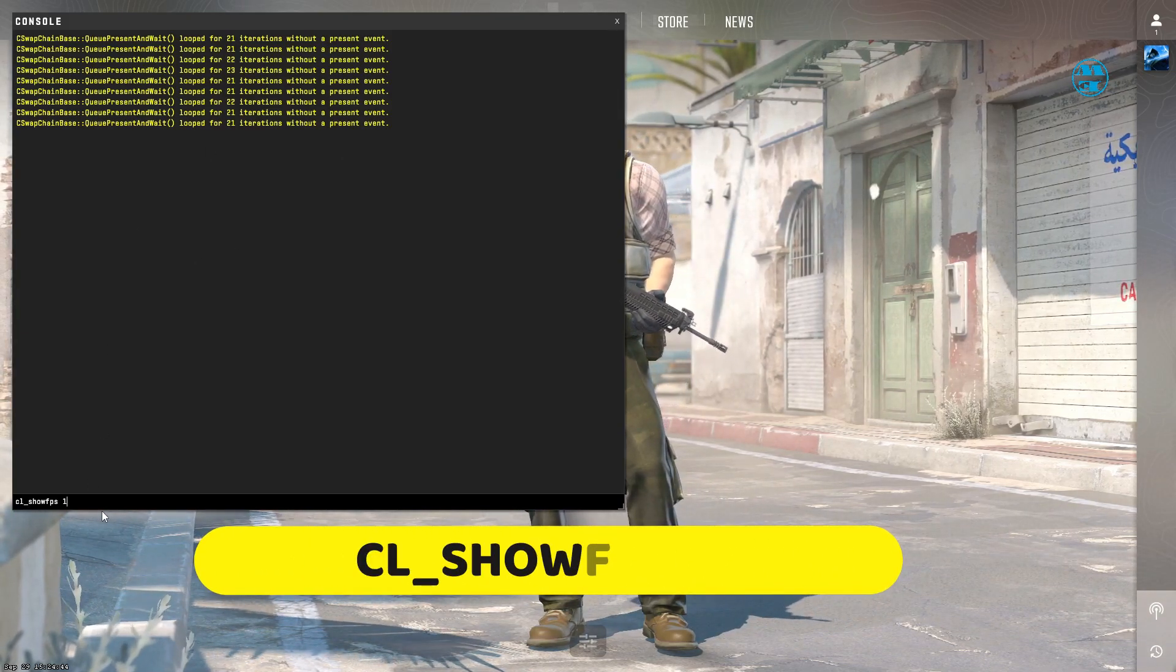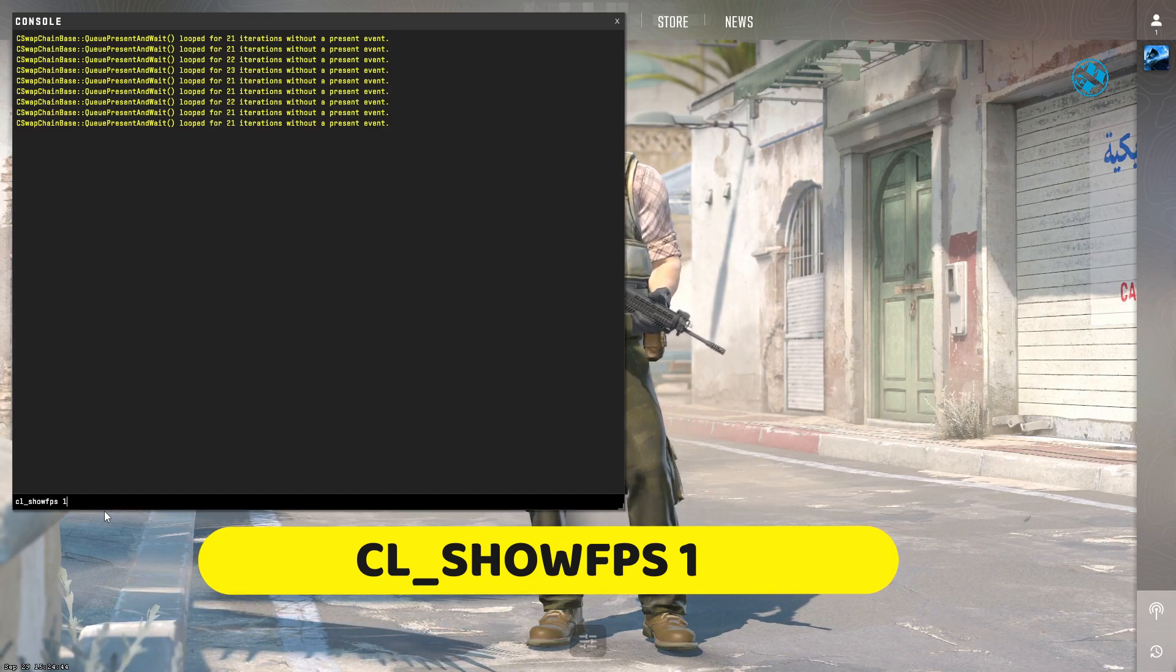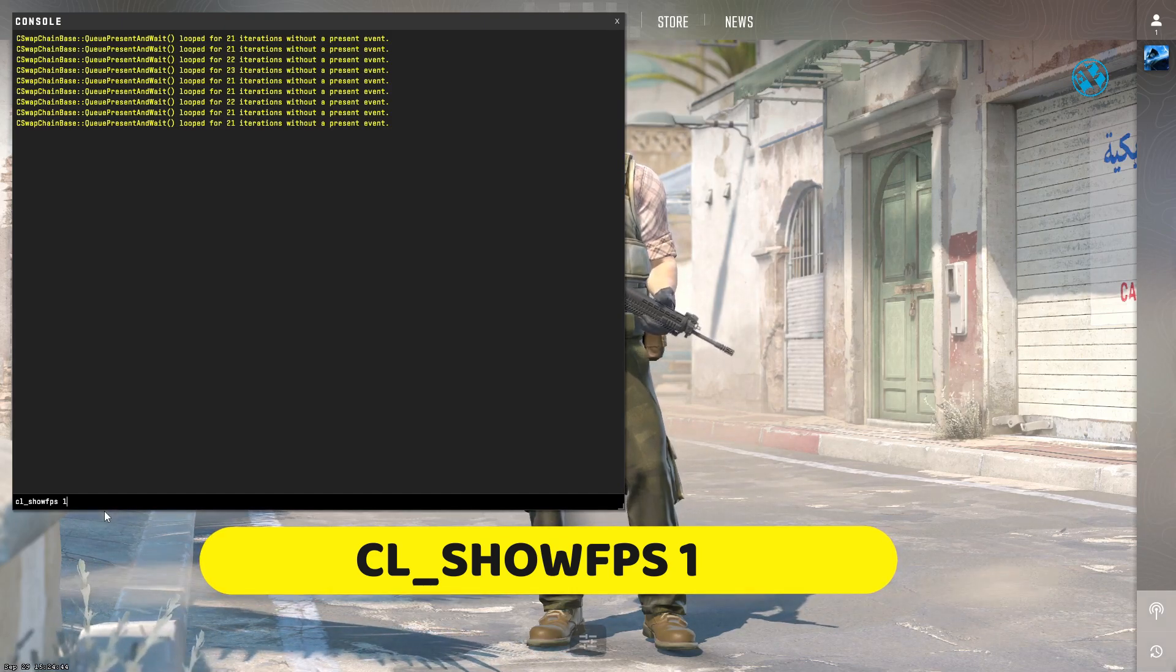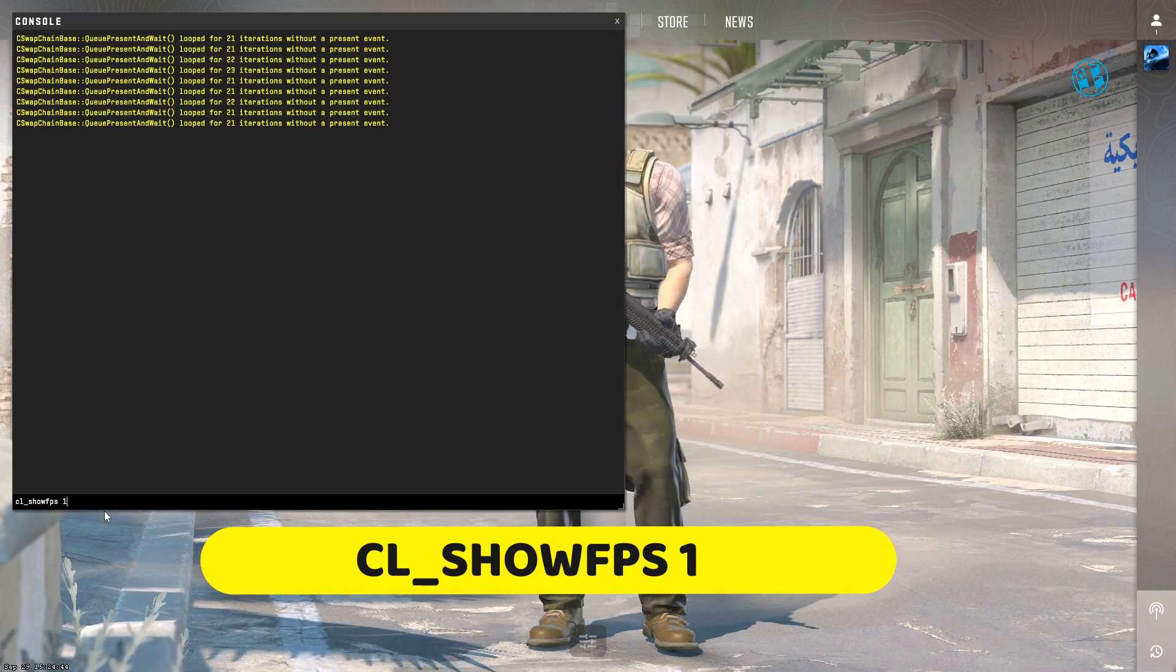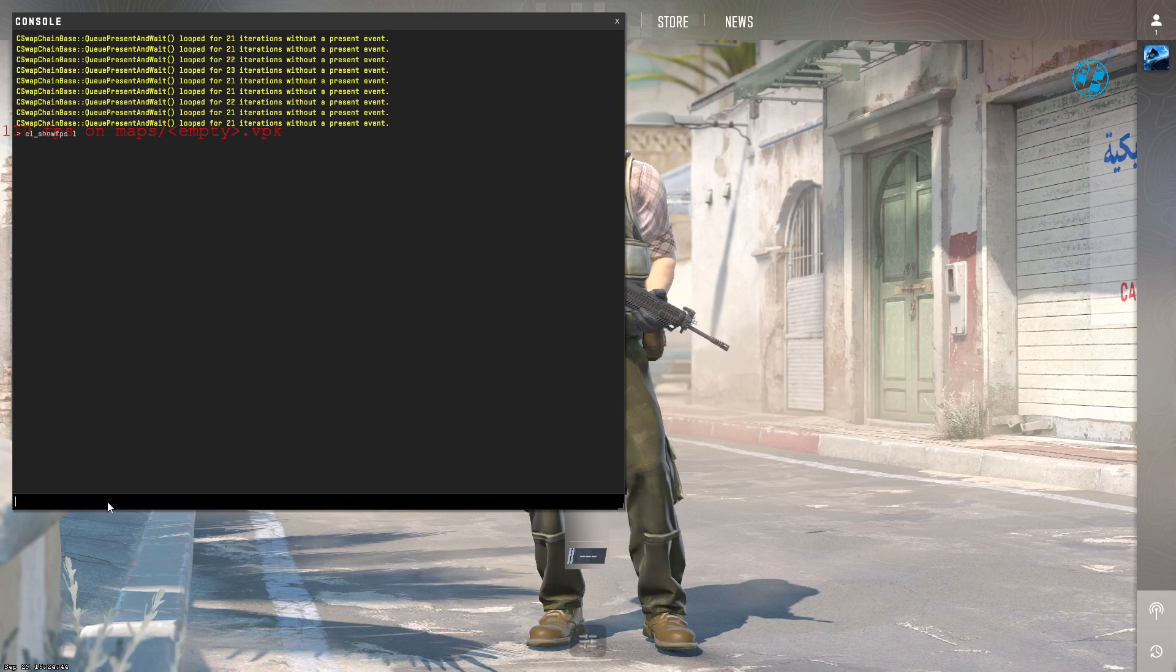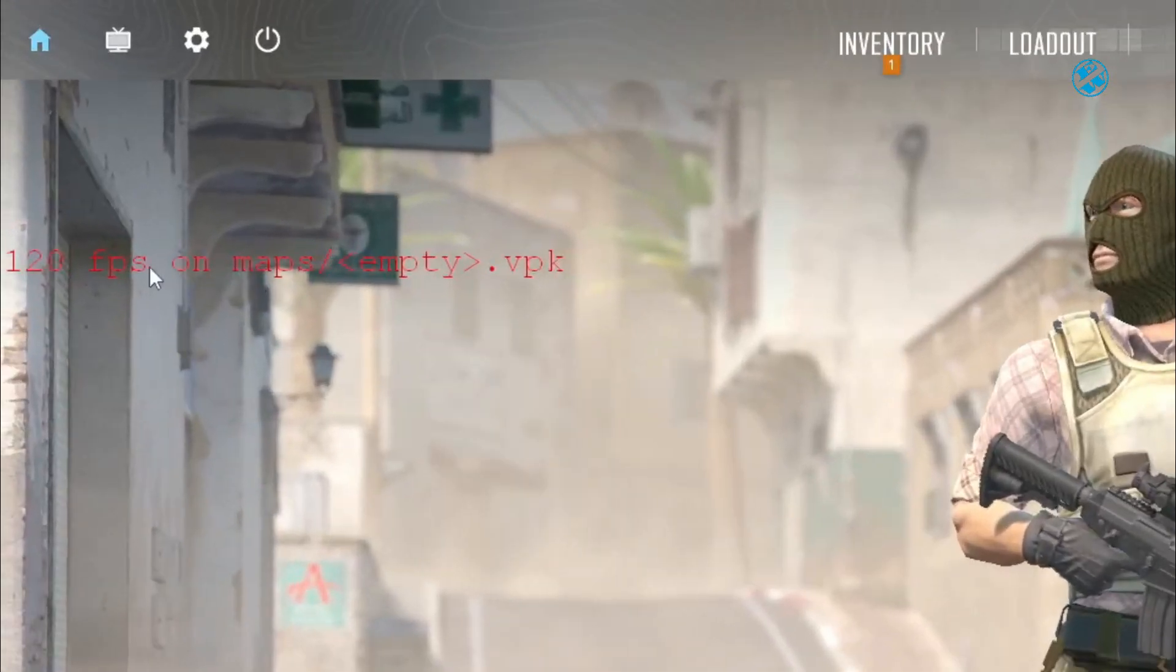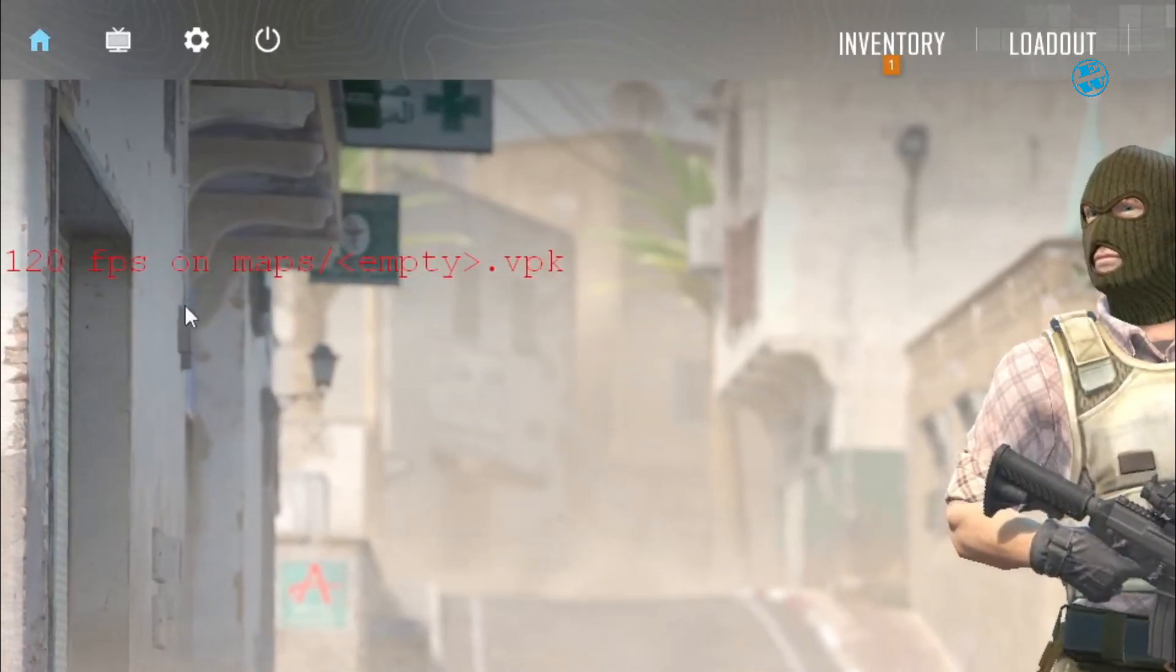cl_showfps 1. Press Enter, and it will show the FPS counter in the top left of your screen.